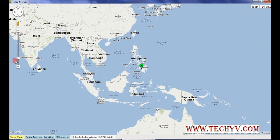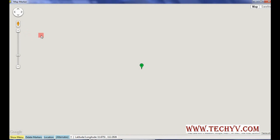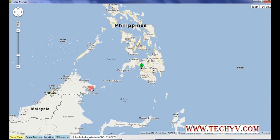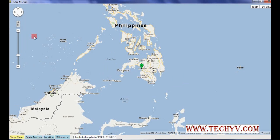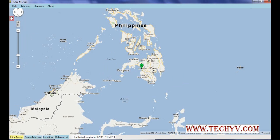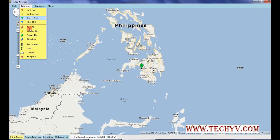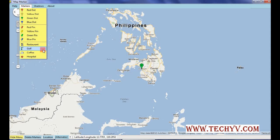There is also a zoom in and zoom out feature. Now let's look at the menus — here you can have different markers with a variety of types like red, yellow, green, and blue. You can also pin places or specify a type such as restaurant, hospital, coffee shop, or golf course.